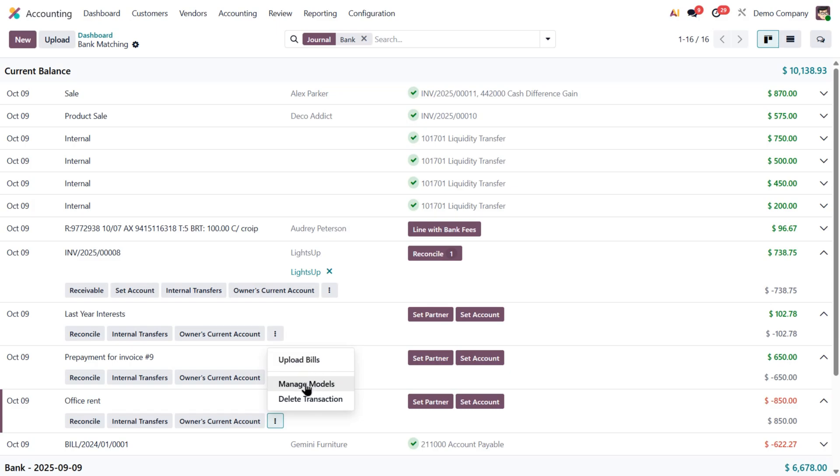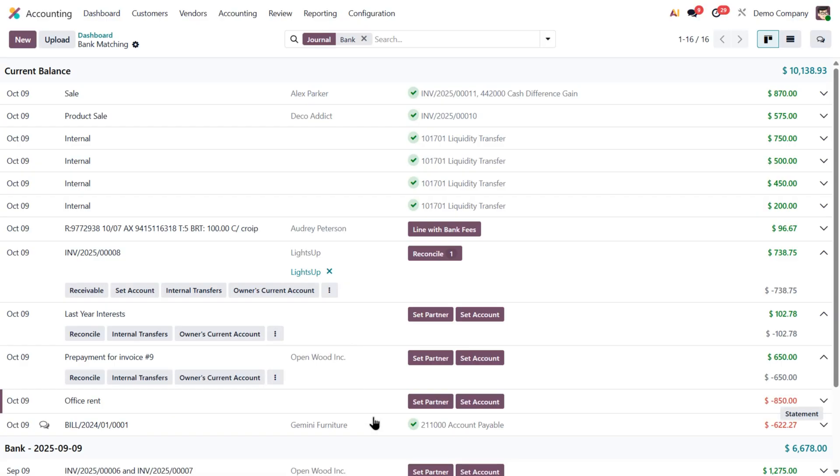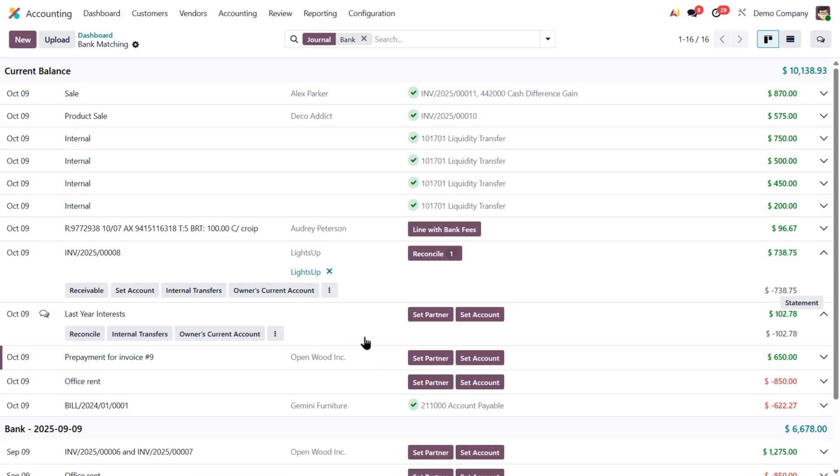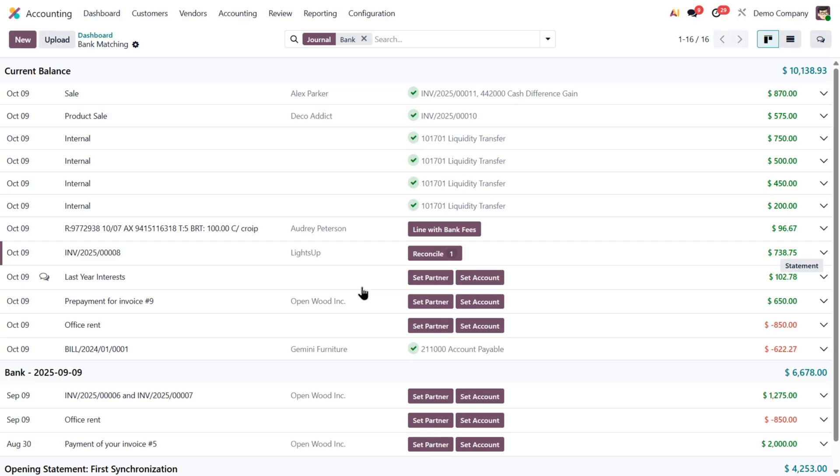And finally, if something was imported by mistake, maybe a duplicate, or a test transaction, you can simply delete it from here. All these small tools give you full control and flexibility when reconciling your bank statements.